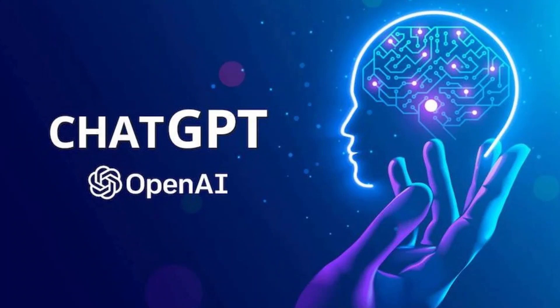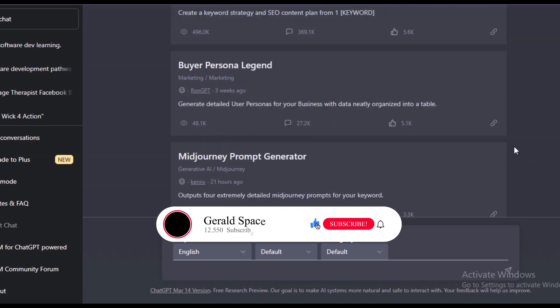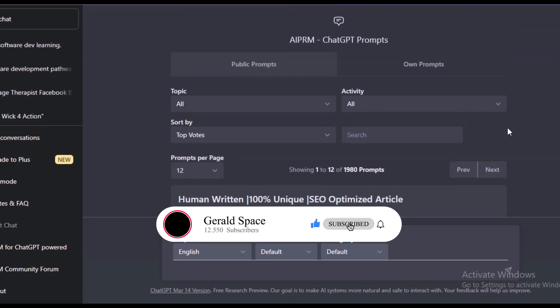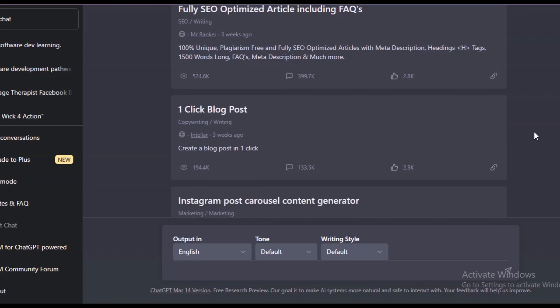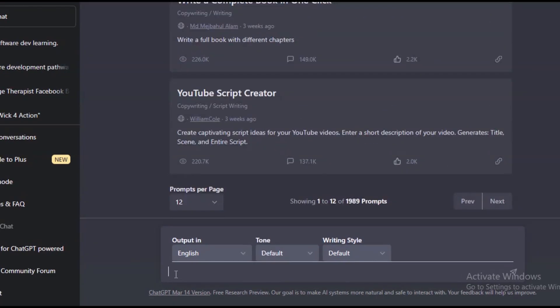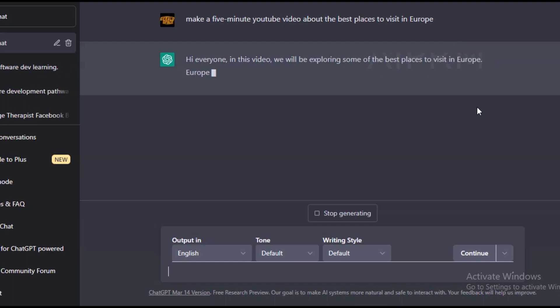To write the script, I'll be using the latest and trending ChatGPT. If you haven't used ChatGPT before, it's straightforward to use. All you have to do is go to the site and instruct the AI to write you a script. For example, I'll instruct the AI to write me a script for a five-minute YouTube video about the best places to visit in Europe.